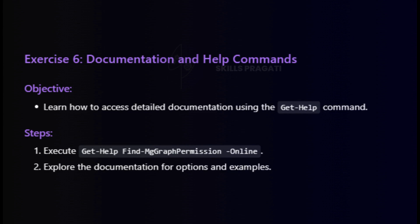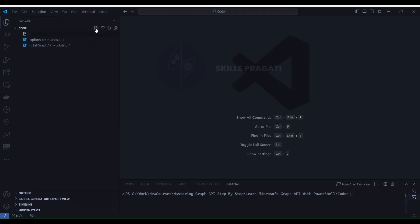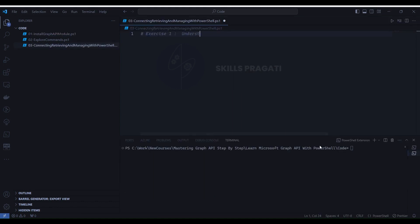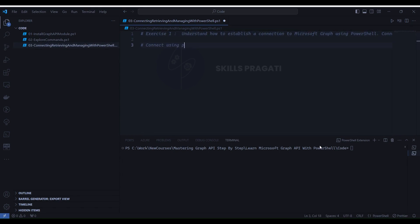Now let's jump into Visual Studio Code to perform all these exercises. We are in Visual Studio Code — let's create a PS1 file called '3 Connecting Retrieving and Managing with PowerShell.ps1'. Exercise 1: Understand how to establish a connection to Microsoft Graph using PowerShell. Connect to Graph using previously consented permissions, achieved through the Connect-Graph cmdlet.